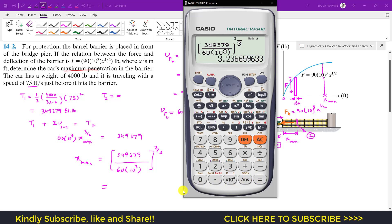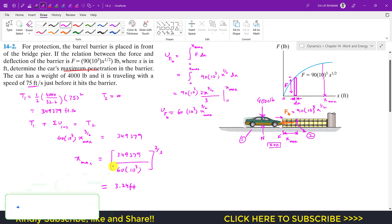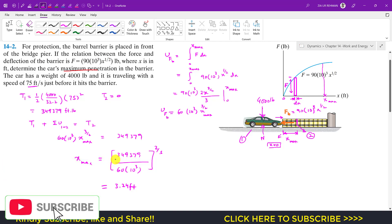The maximum penetration is approximately 3.24 feet. This is the solution to this problem. I hope it helps in your learning. Kindly subscribe to my channel, like this video, and leave a comment to let me know if this content helps you.